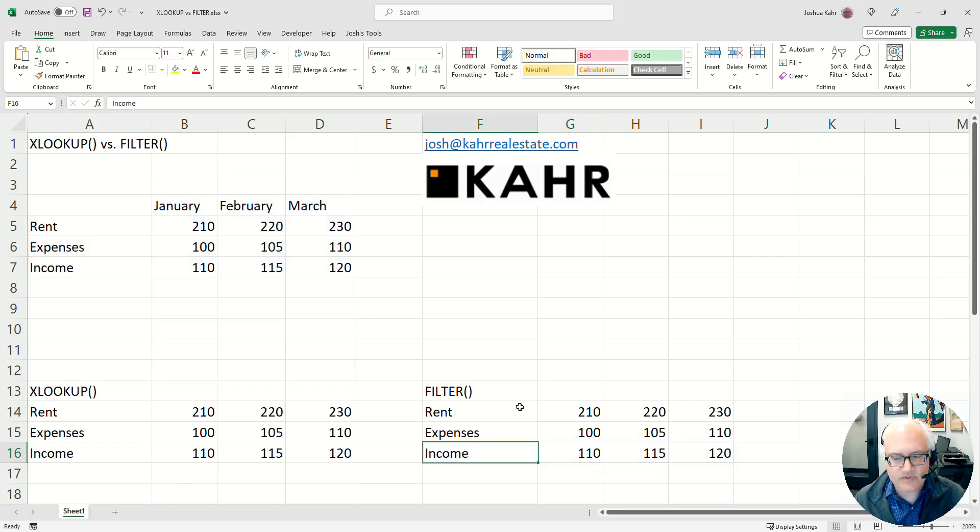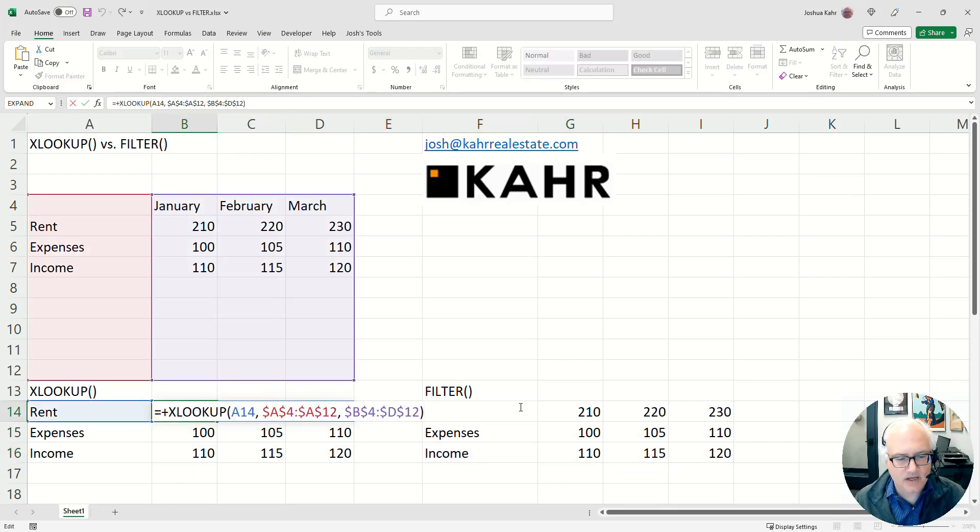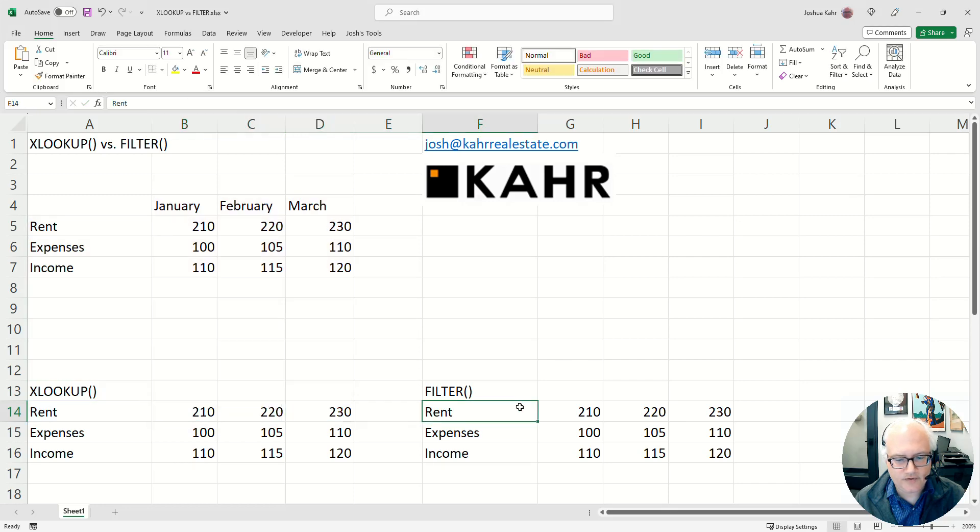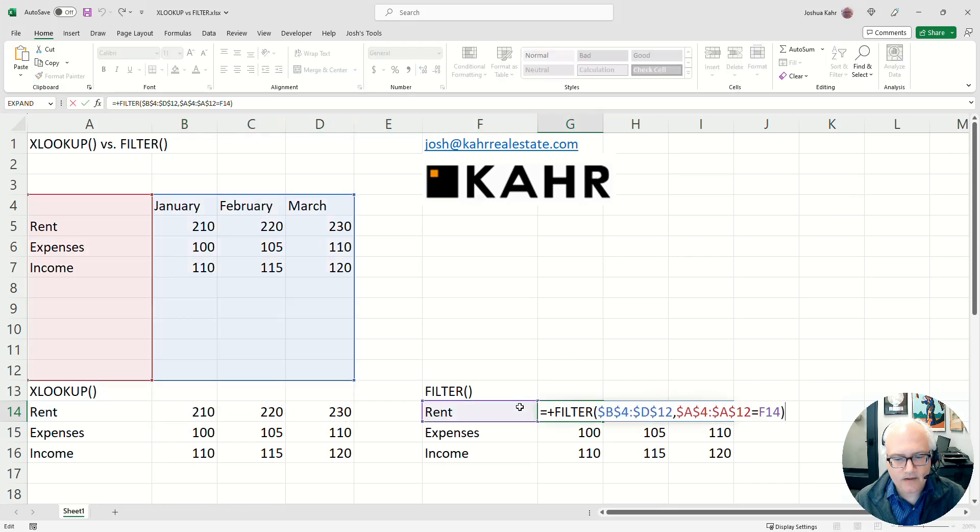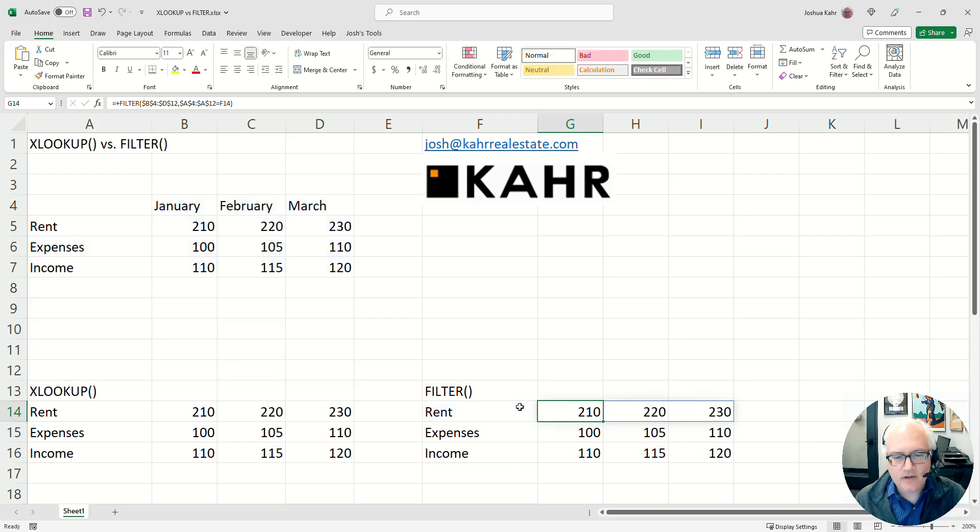So at first glance it would seem that whether or not you do an XLOOKUP, or you do a filter, it does the exact same thing. So how are they different?